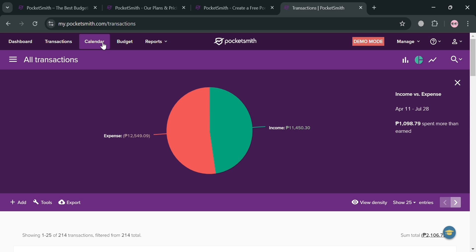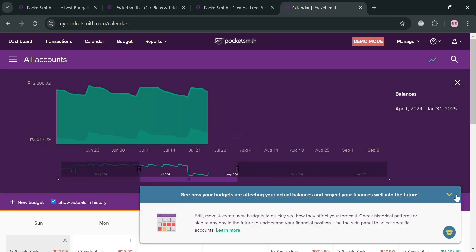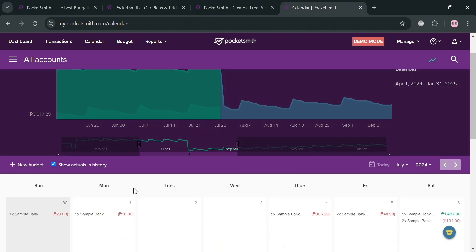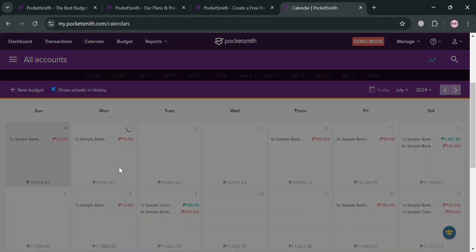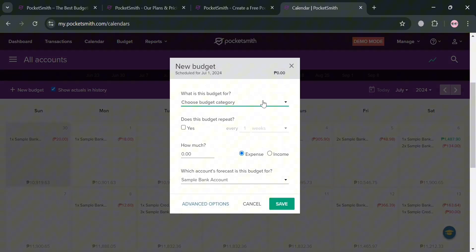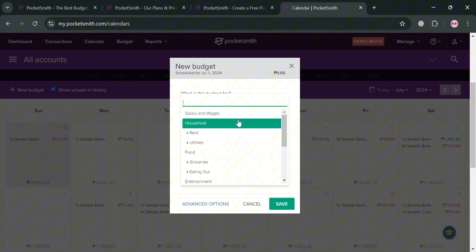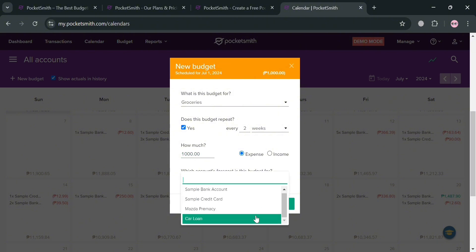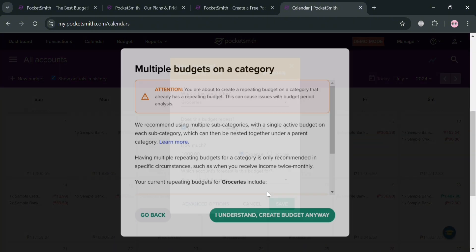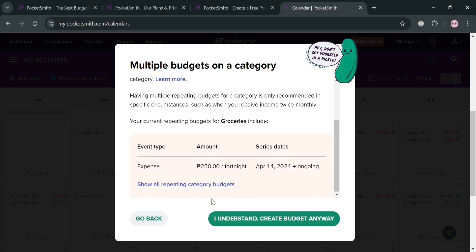Moving on to the Calendar section, which serves as a powerful tool for visualizing and planning your finances. It allows users to view their income, expenses, and account balances on a calendar. To add a new budget event, click any date on the calendar and a pop-up window will appear. Fill out the required information — I'll choose 'Groceries' as the budget category, set it to repeat every two weeks, enter the budget amount, select Expense, choose your account, and then click Save.